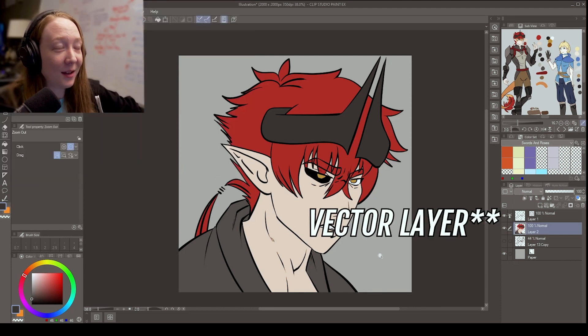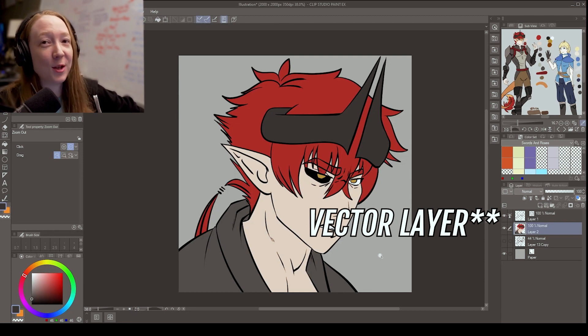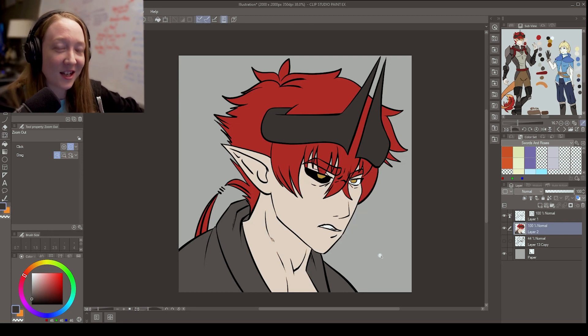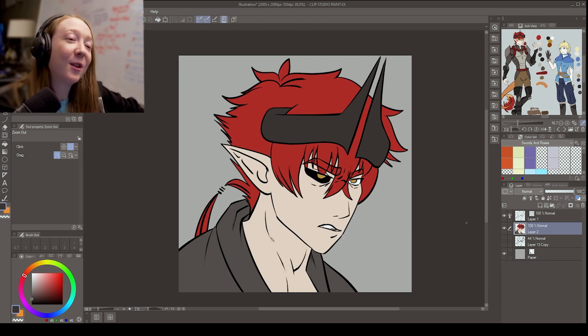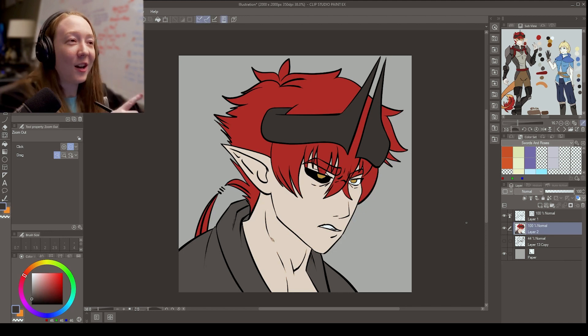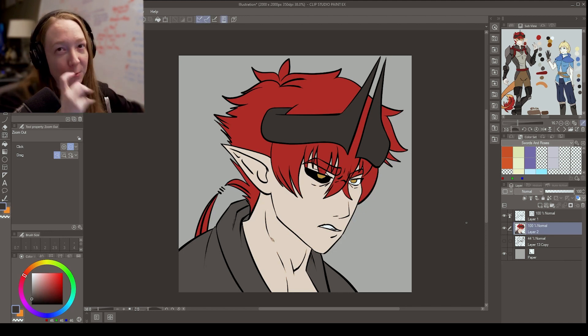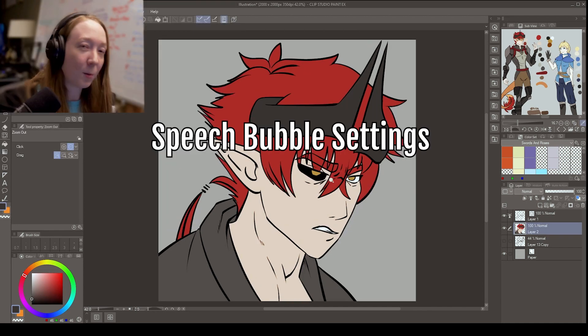That's why you should use the Vector Tool. Because one, it makes inking go super fast because you can use the Vector Eraser Tool. And then the next thing is that you can use it, even though you can't flat on it, you can flat on a layer beneath it, which is honestly better for coloring anyway. So win-win in my book.